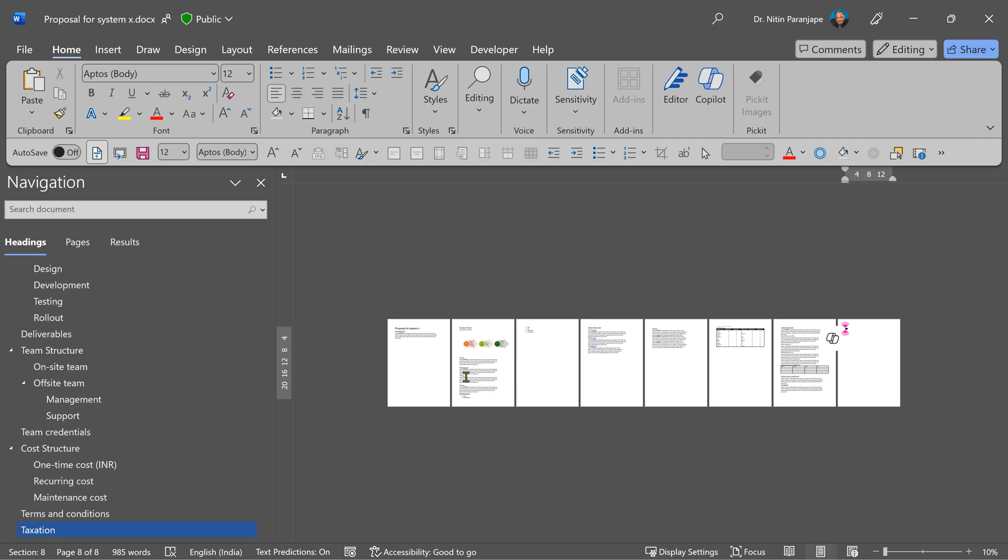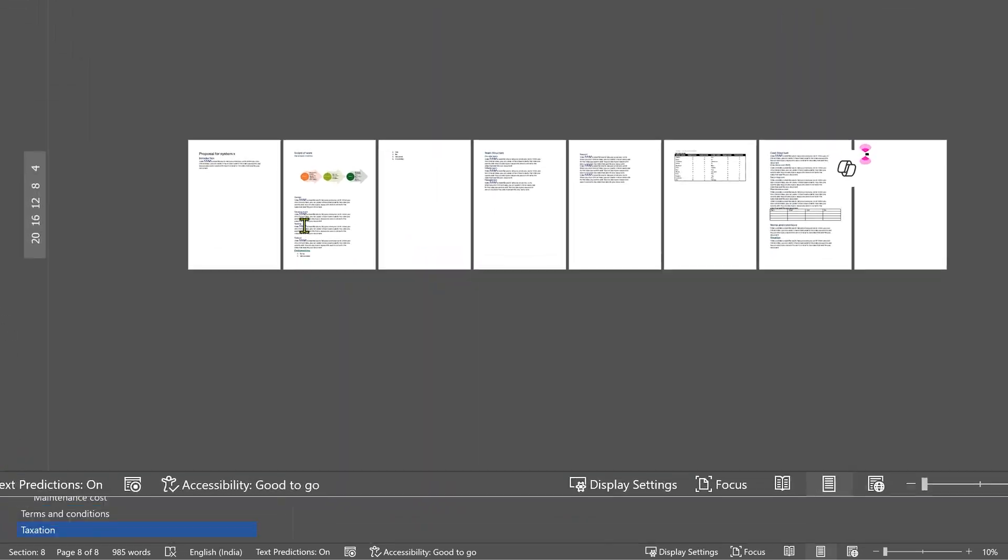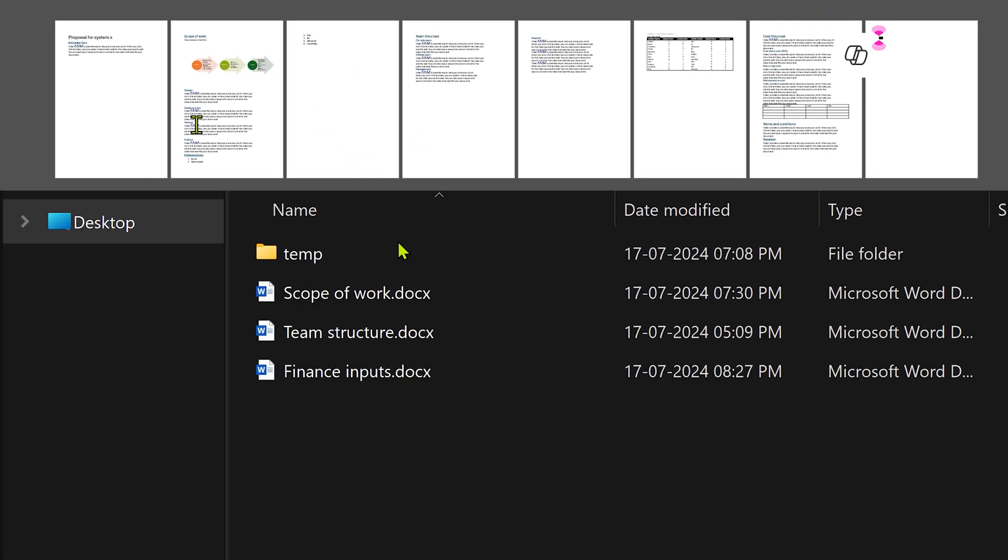And there we have it. The entire document is now combined. Although it looks like a single document, the content is coming from three different documents.